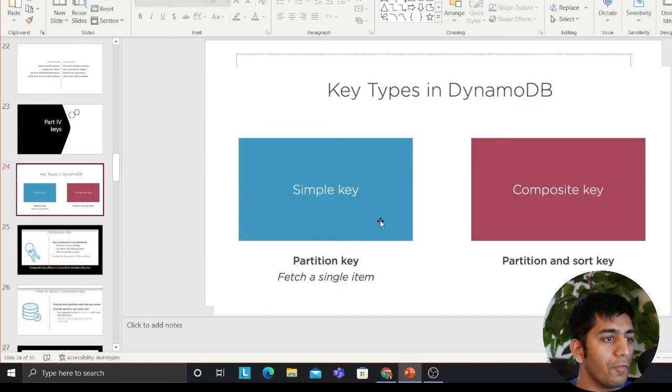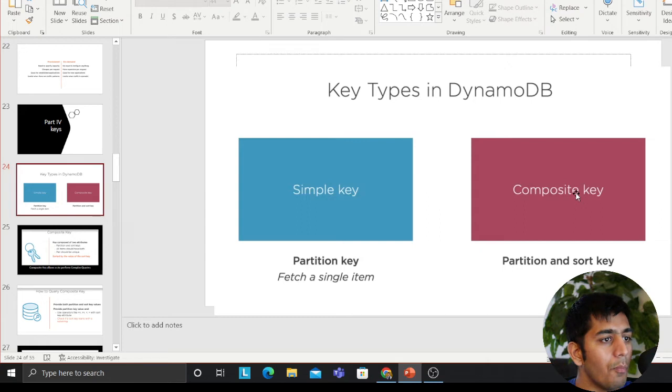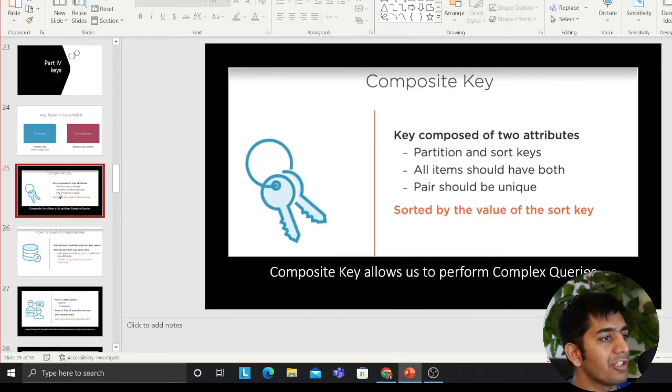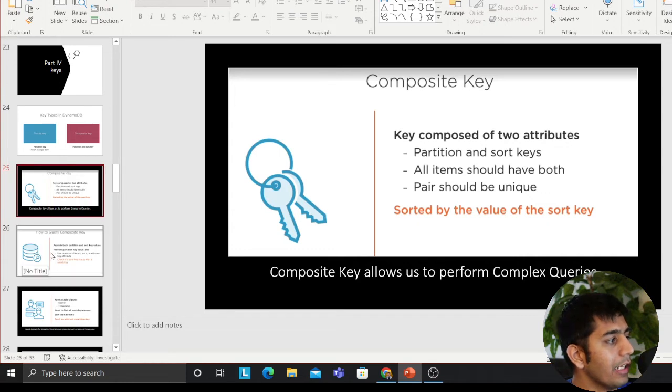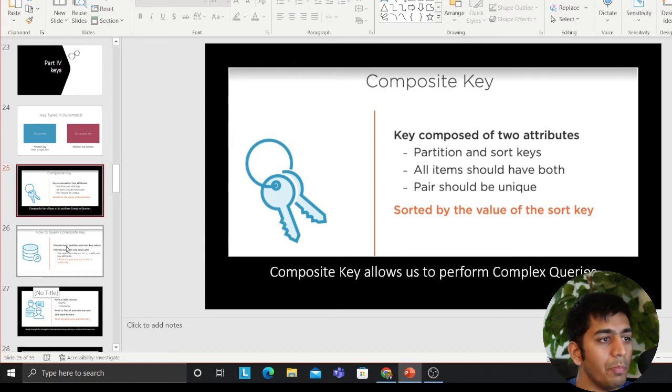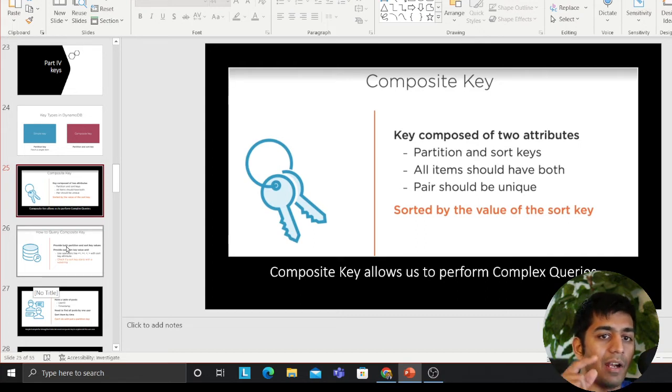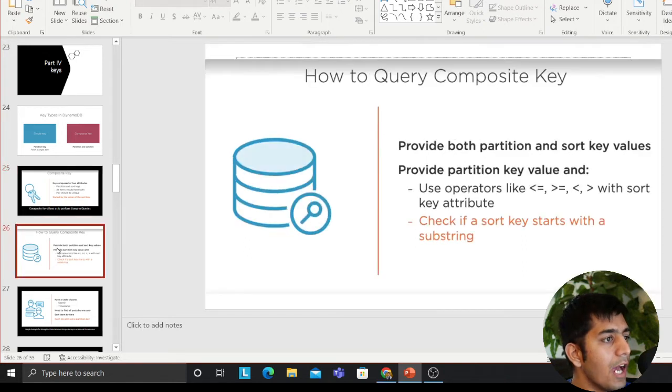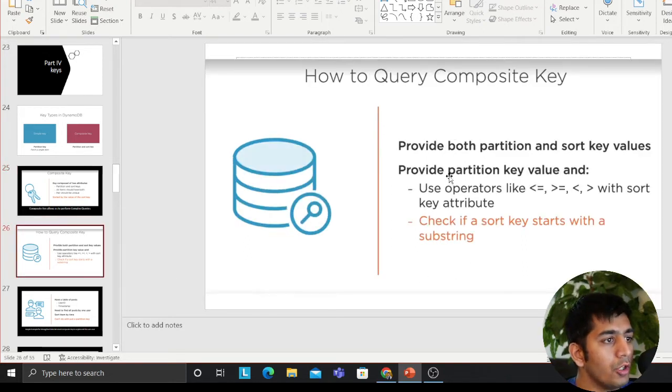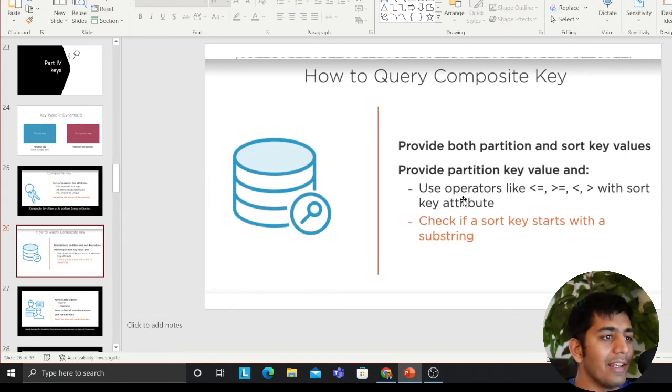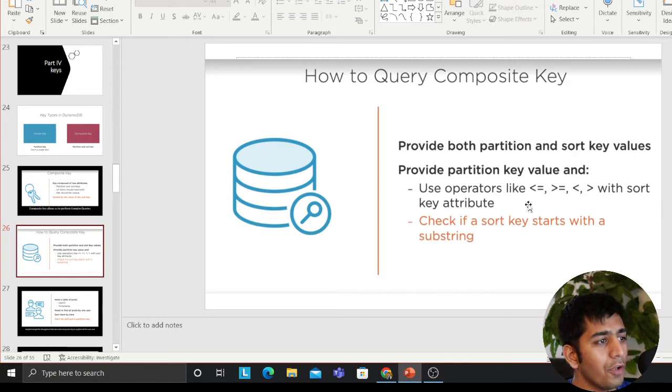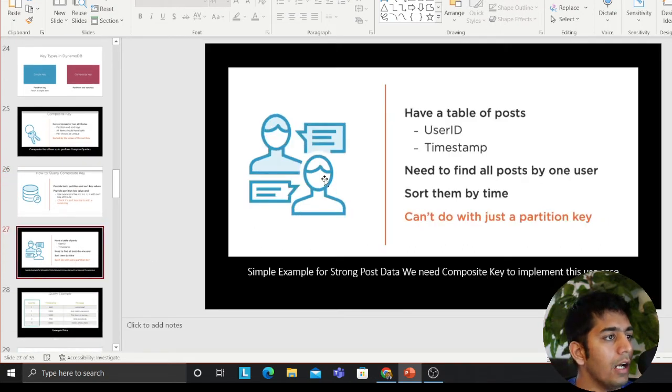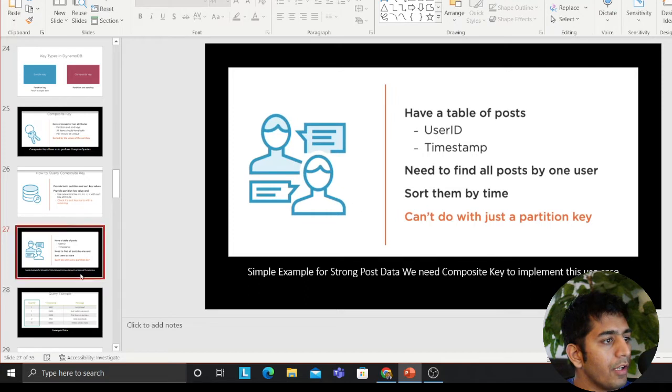DynamoDB has two sort of keys, as I said. Simple key and composite key, also called as partition key and sort key. Let me explain you the concept of simple key and composite key in a very easy way. A key is composed of two attributes, partition and sort key. So a pair should be unique. All items should have both partition and sort key. While creating table, you have to specify that. So provides both partition and sort key value, provides partition key value. And so you can use operator like less than equal to, greater than equal to, all sort of stuff on the sort key. Very easy, comes very handy.